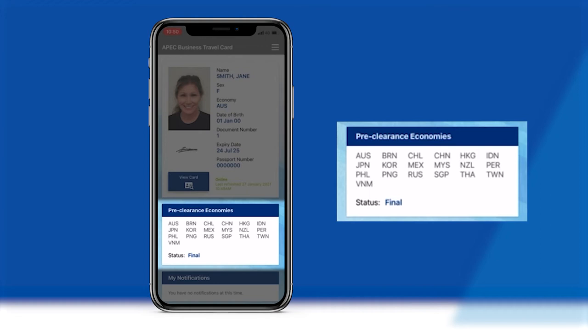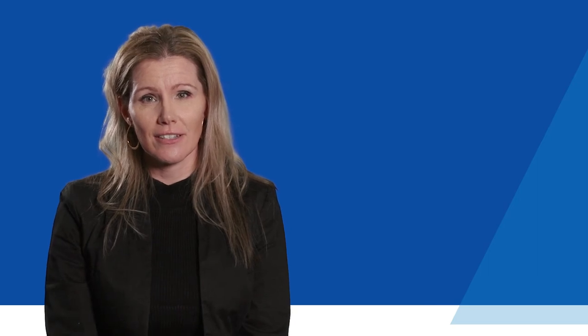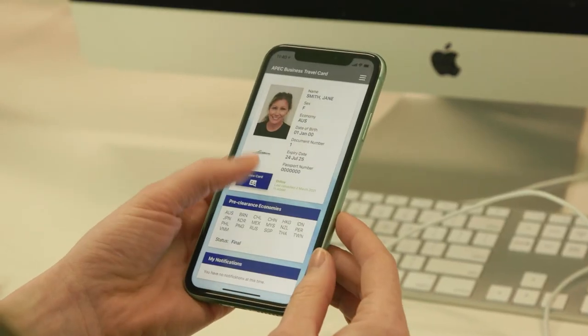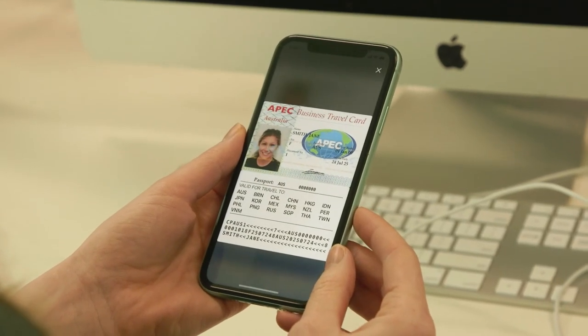This allows you to begin using your Virtual ABTC right away without having to wait for every economy to provide their pre-clearance assessment. It is important before travelling to ensure that your ABTC remains valid for your entry, departure and for the duration of your stay in the economy you intend to travel to. This is easy to do by opening your Virtual ABTC on your smart device and looking at the clearance status for each economy.